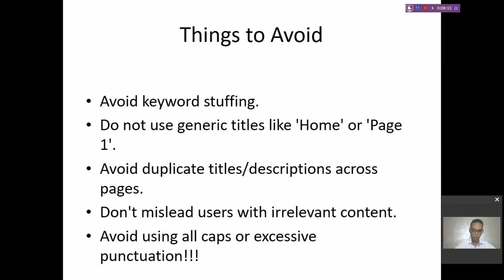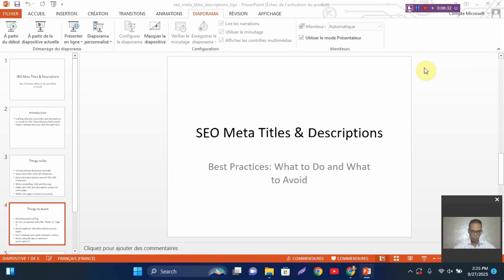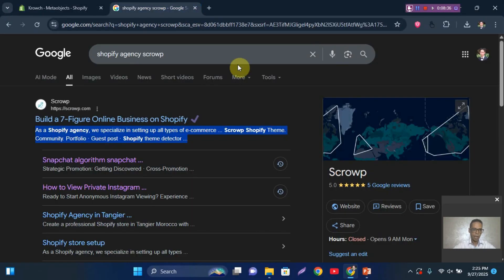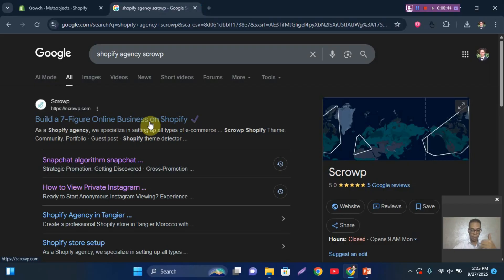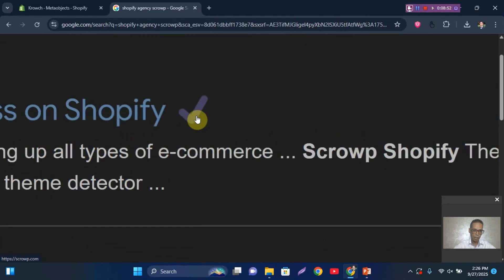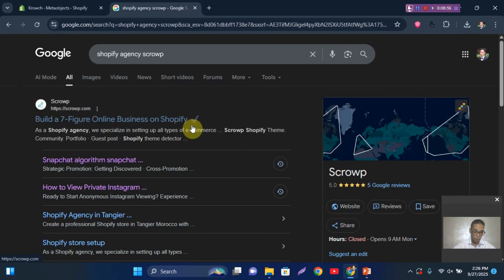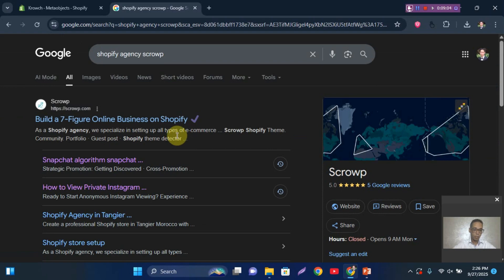The last thing to avoid: don't use all caps or excessive punctuation in your meta titles or descriptions — it's better to avoid them entirely. One tip that can increase your click-through rate: you can add a checkmark, icon, or emoji to your meta title to make it stand out and encourage people to click. The click-through rate is how many people clicked on your link divided by the number of impressions.